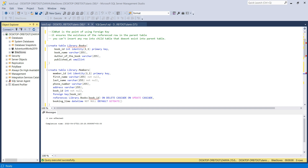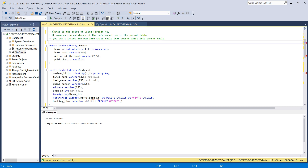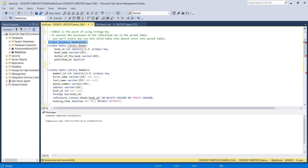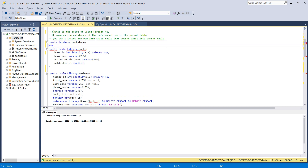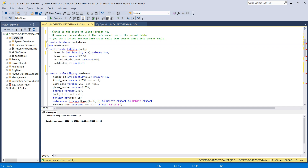First of all, let's create a database because we are going to create our table inside it. So create database and name it 'bookstores,' then refresh. Now I have the bookstores database. To activate it, type USE bookstores and execute — otherwise you're still working on the previous database.